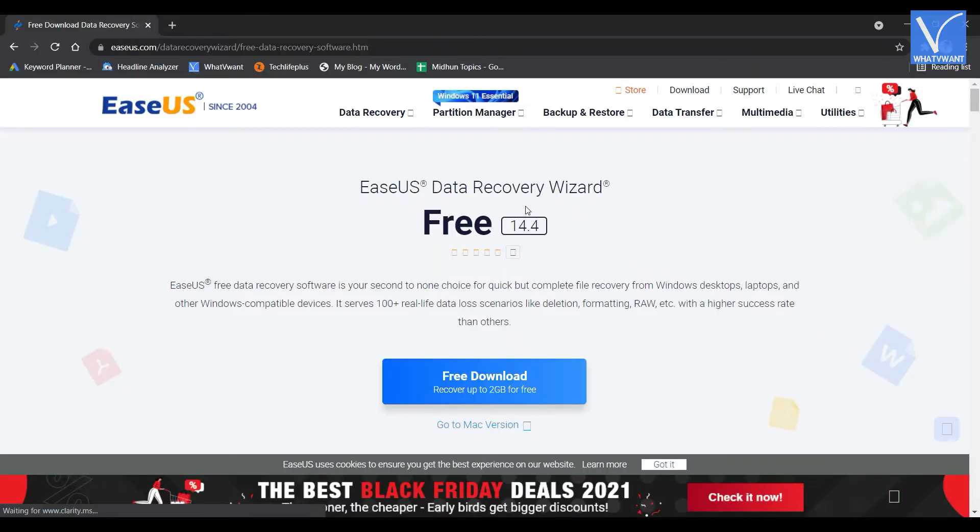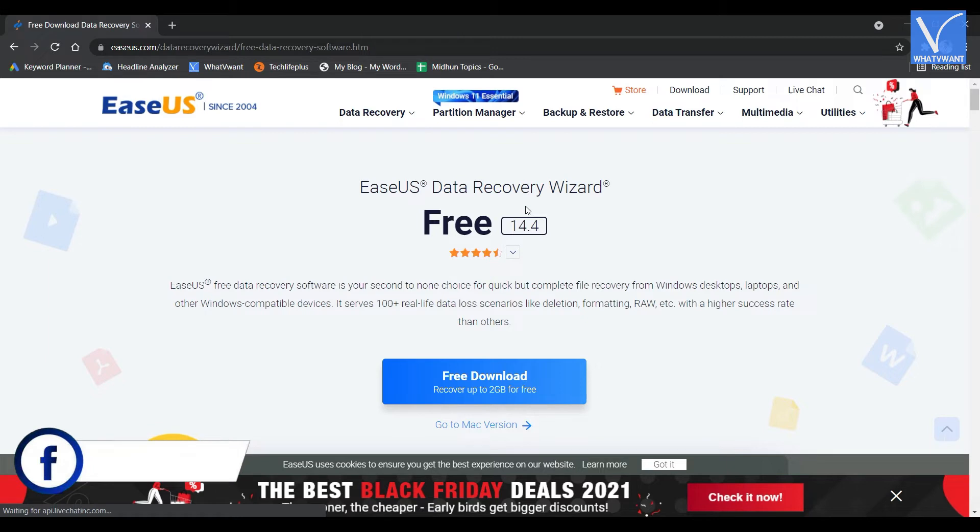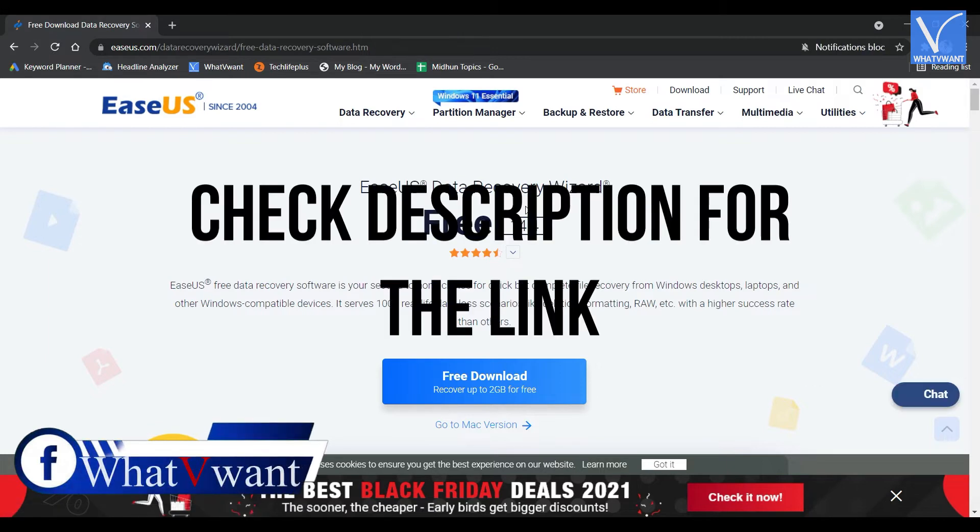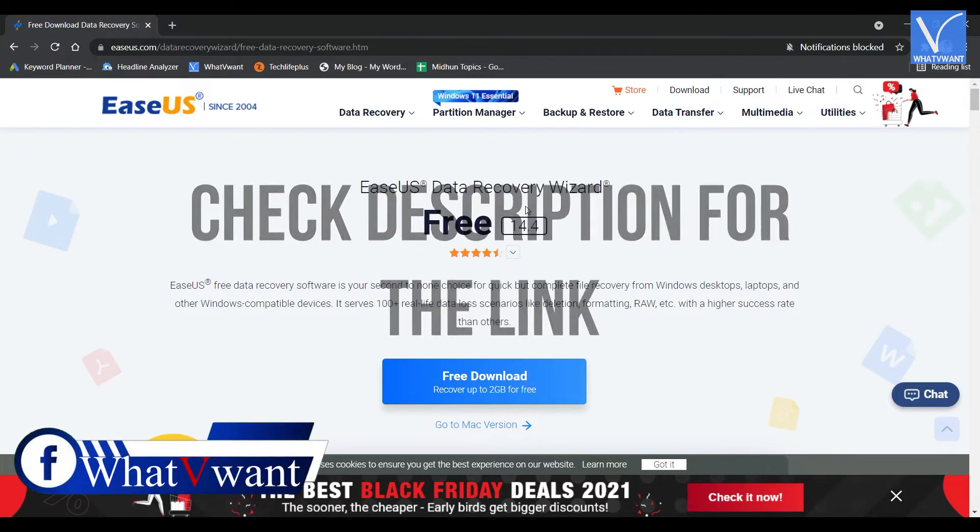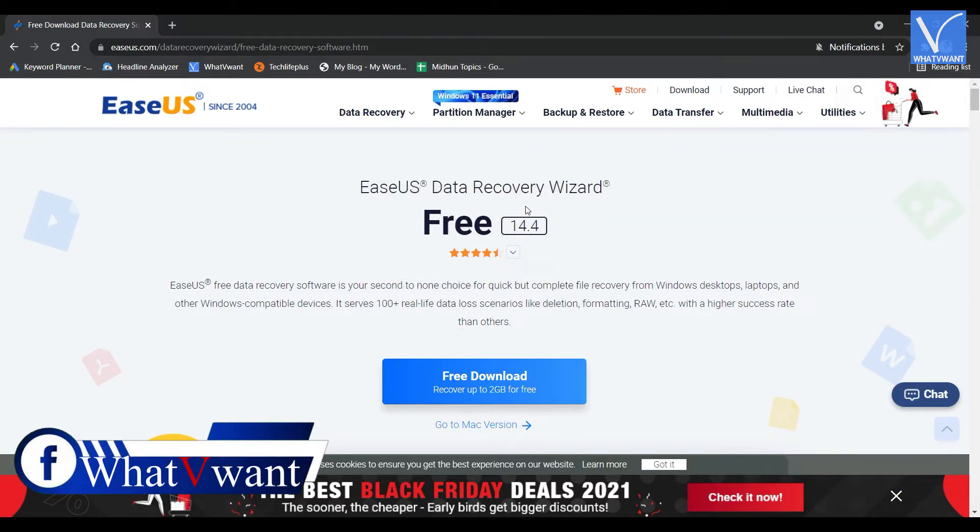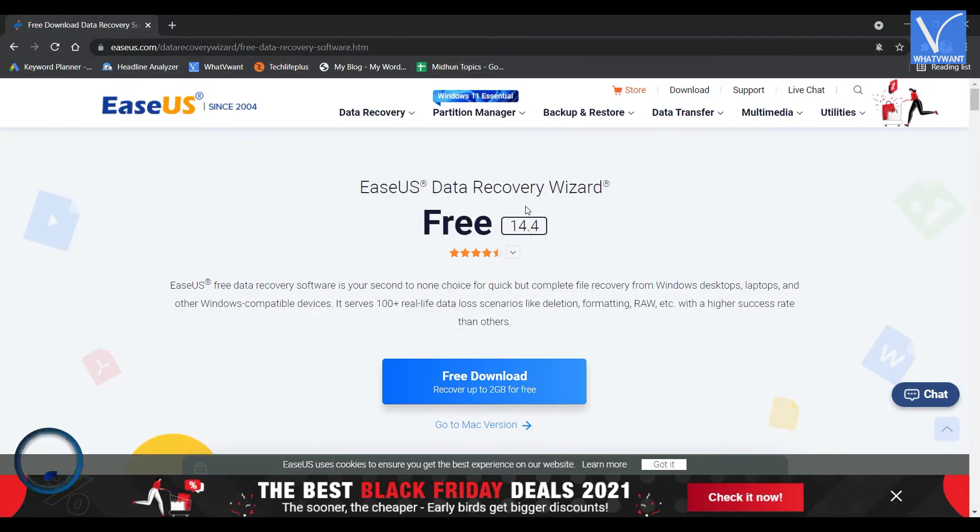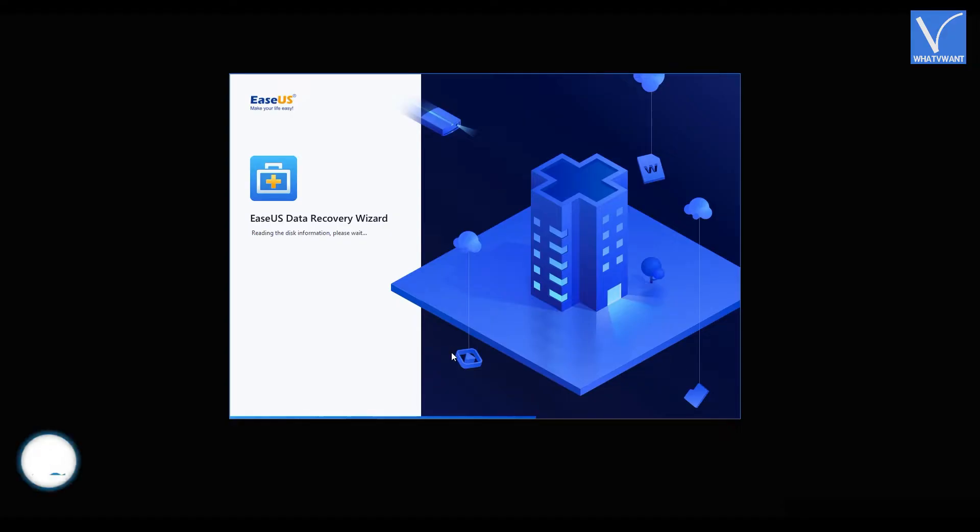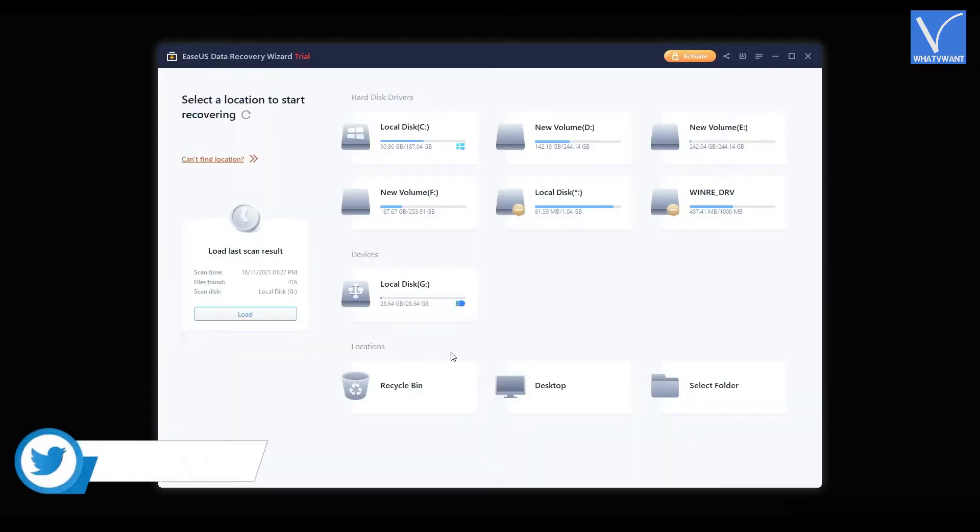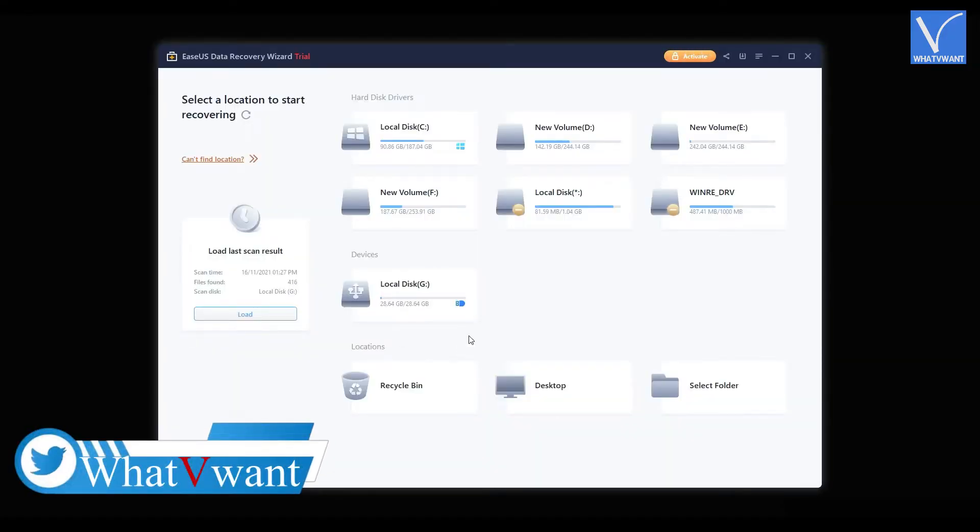Firstly, visit the official site of EasyUS. Check description for the link. Download and install the EasyUS Data Recovery Wizard on your computer. Launch the application and you will find the interface as showing in the tutorial.